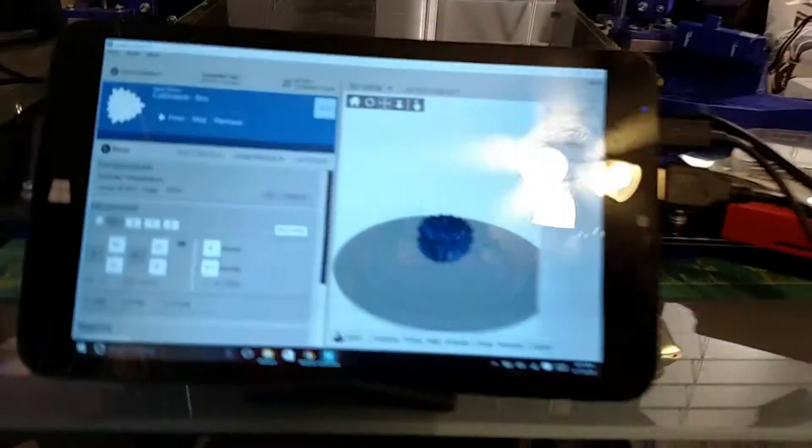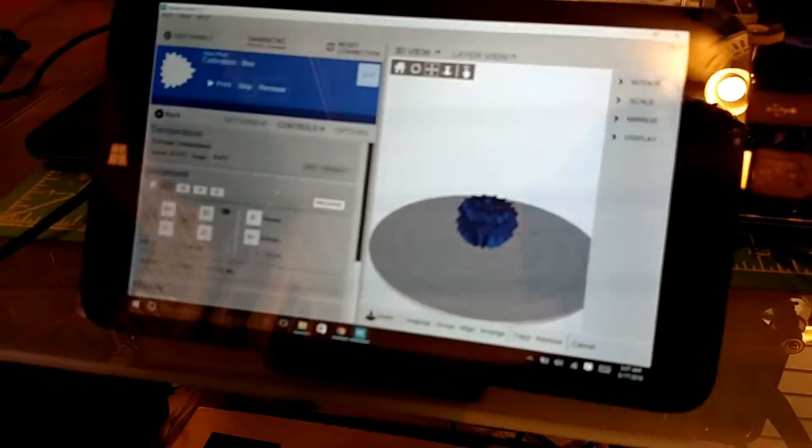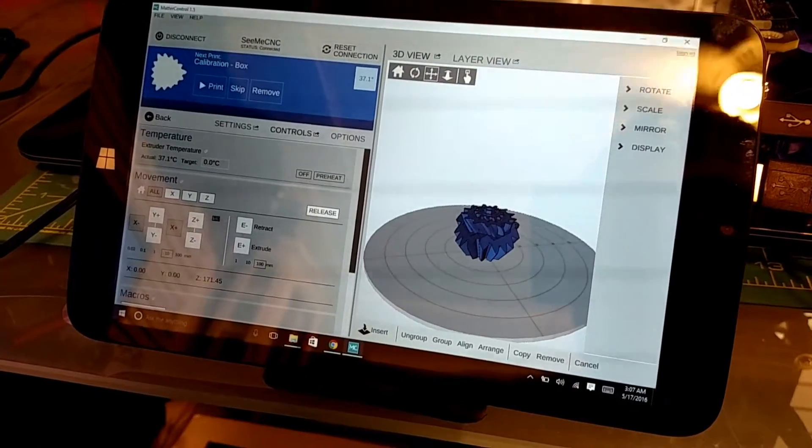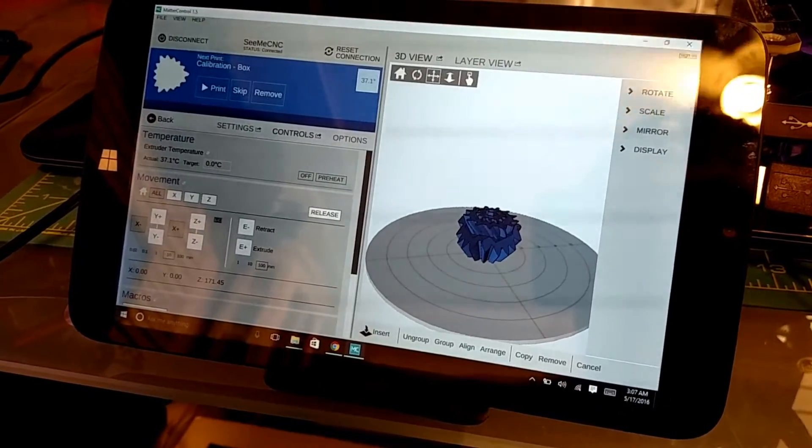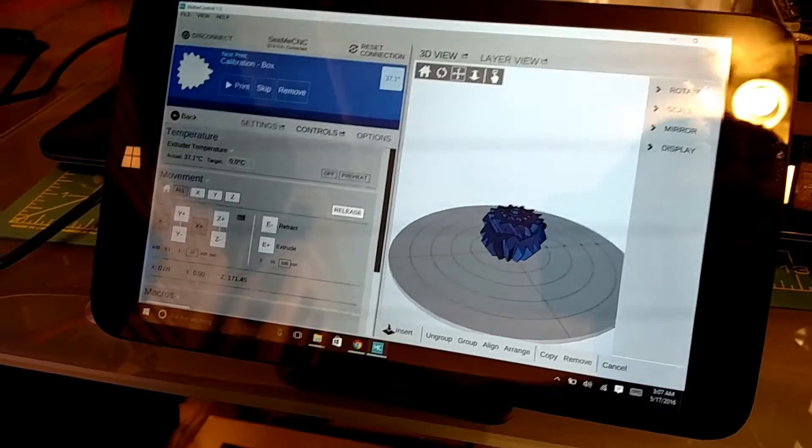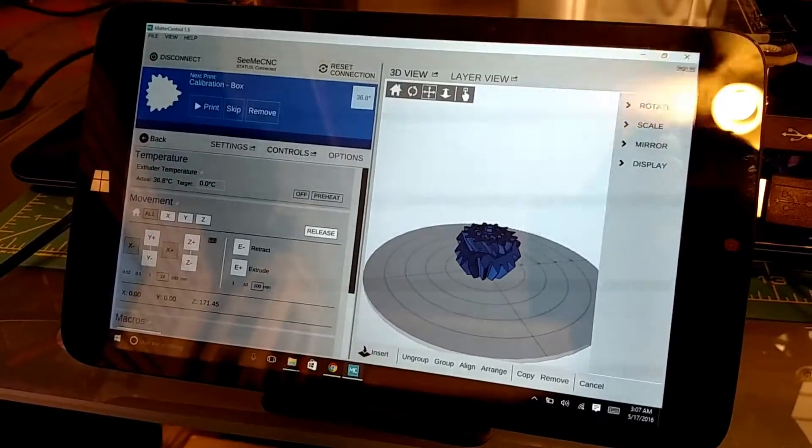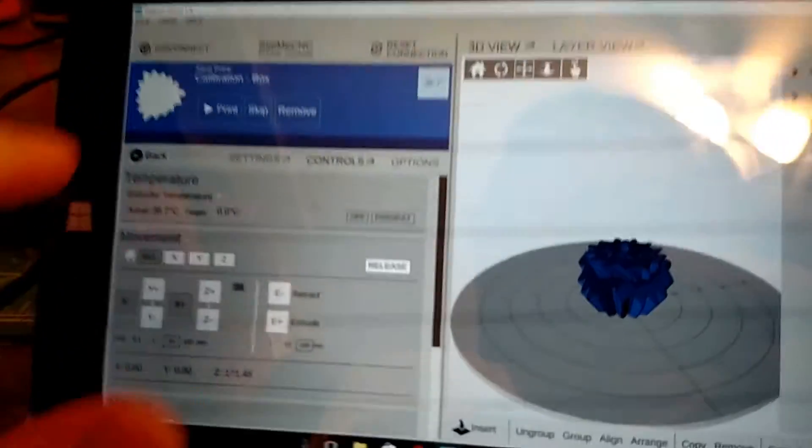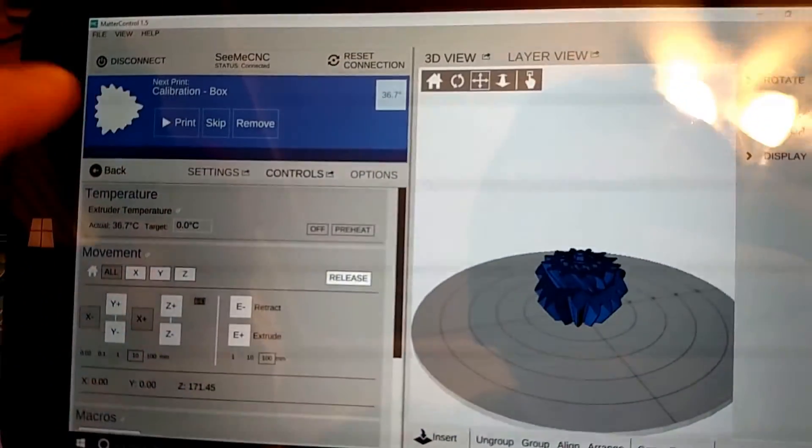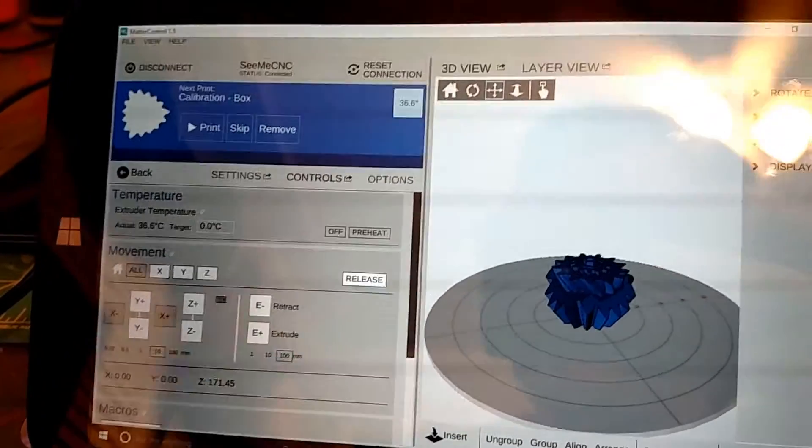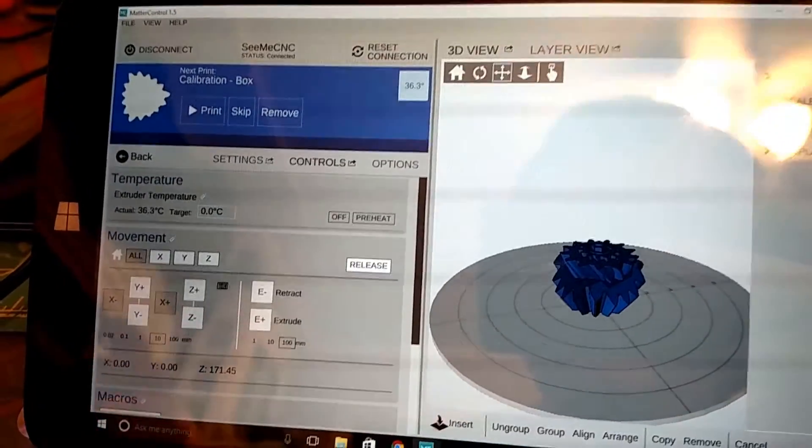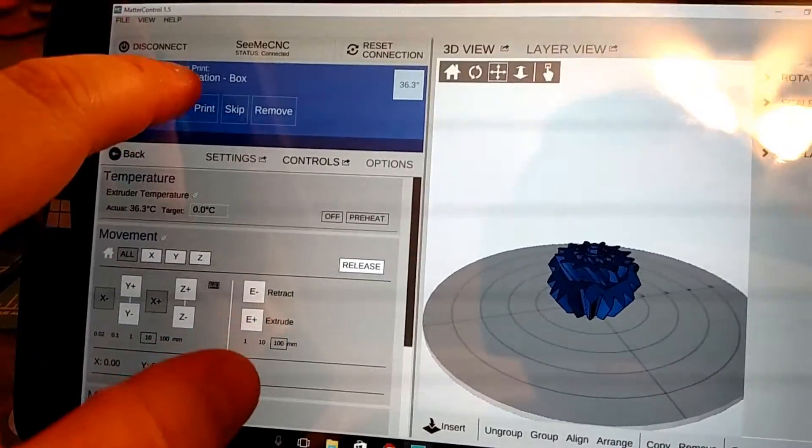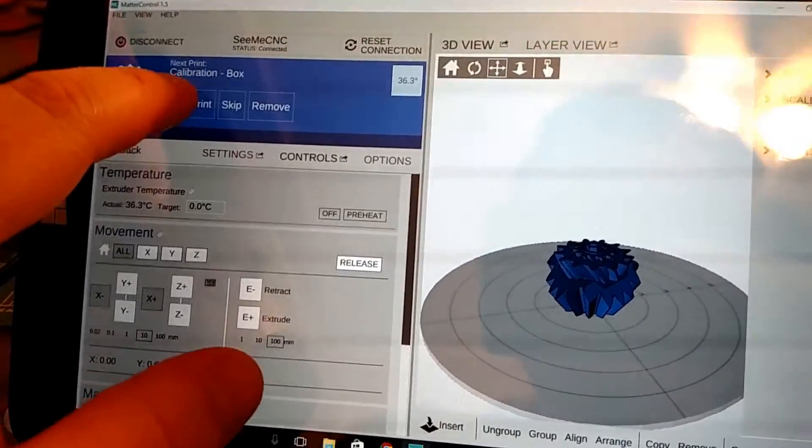And then I loaded some steampunk cube gears. It's going to show some detail that I can possibly get out of this. So all I did was the calibration, load the filament, and I'm going to press print.